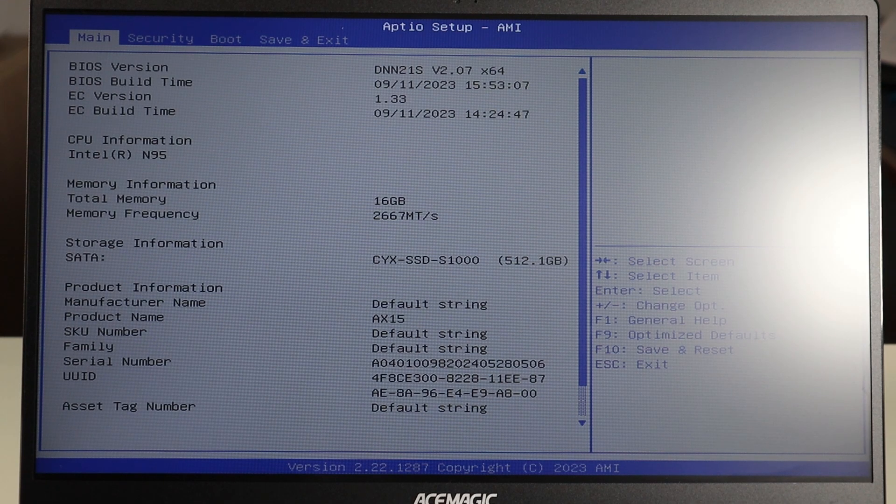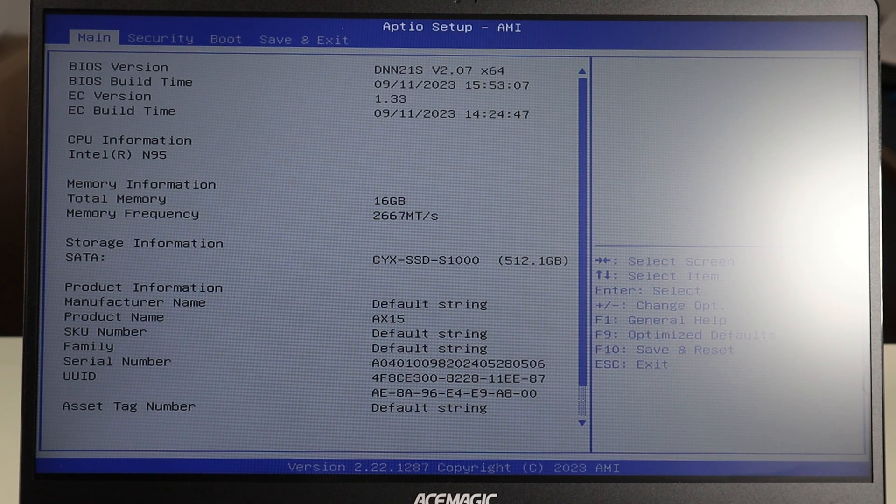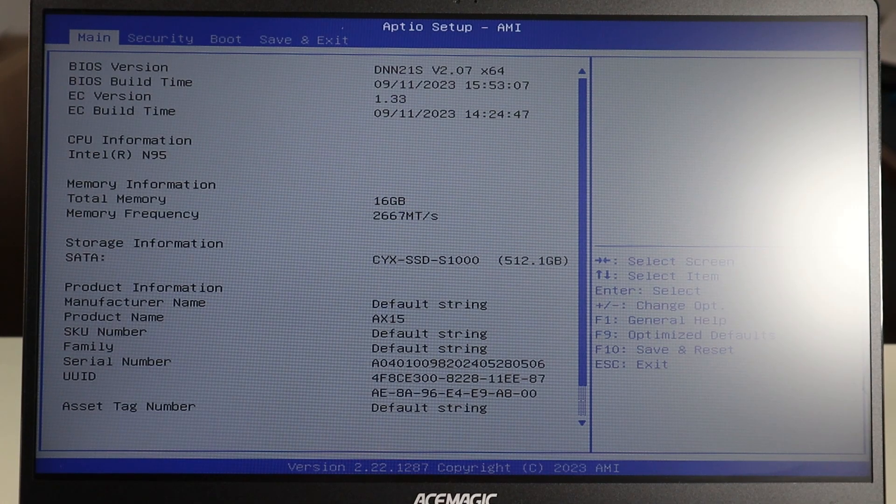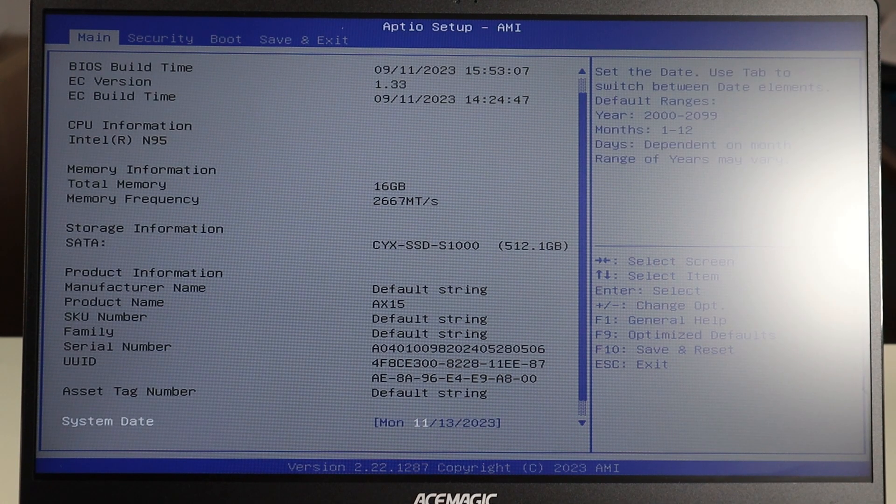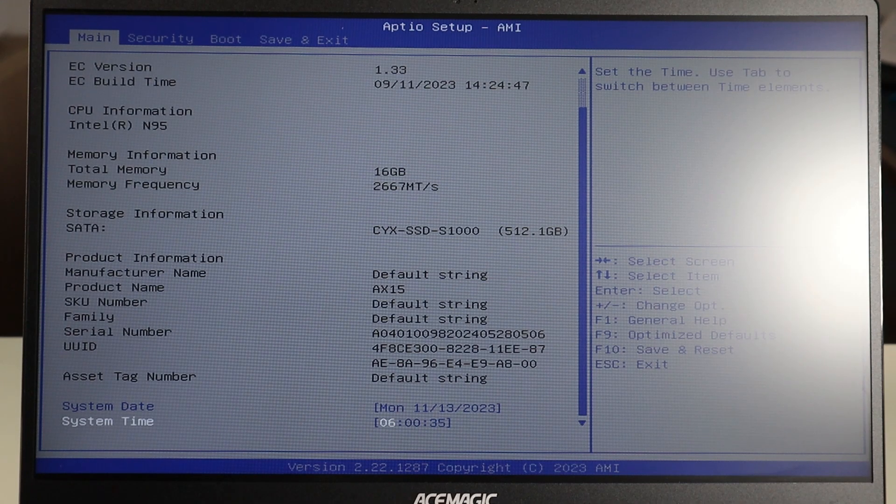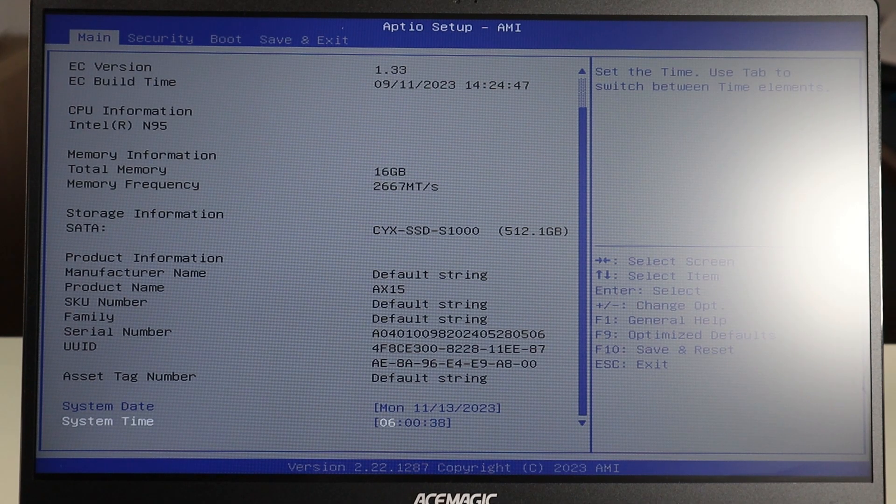One of the first things you can check in BIOS, it's usually on your main screen, is your date and time. On this BIOS I have to scroll down by using my arrows on my keyboard and then I can see my system date and time.